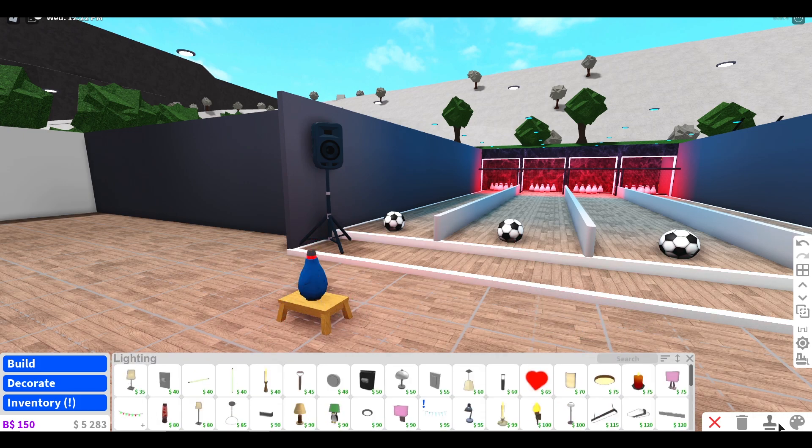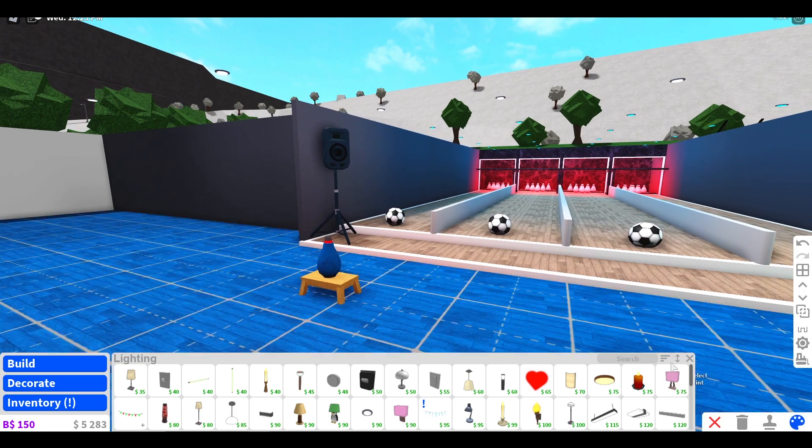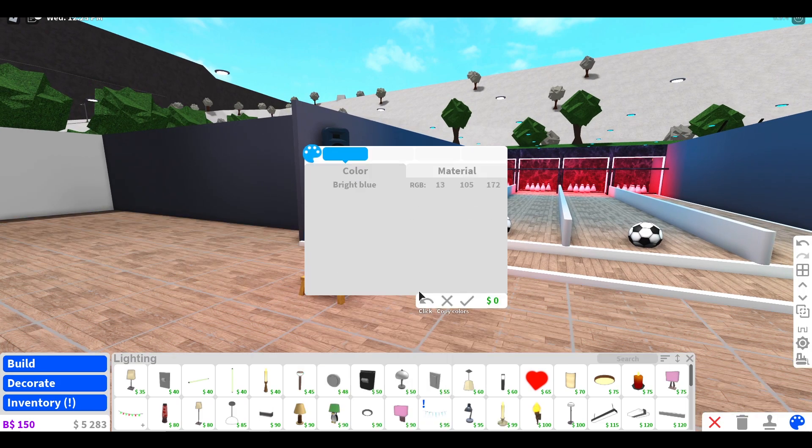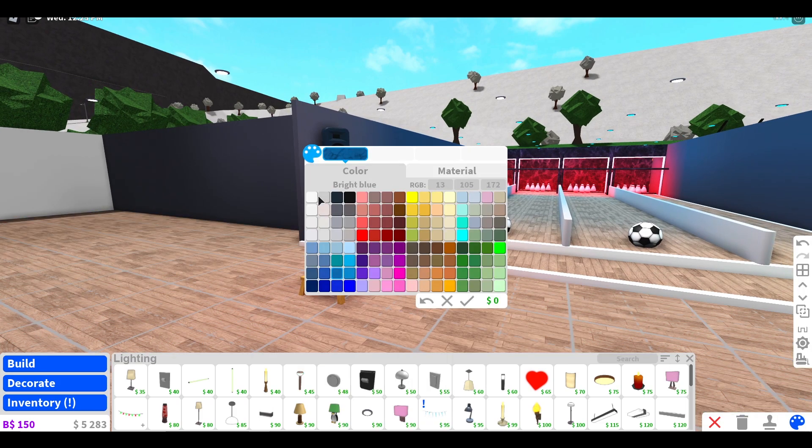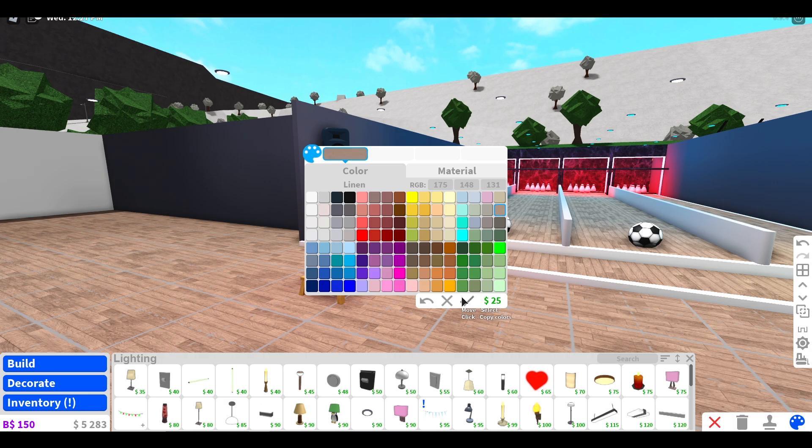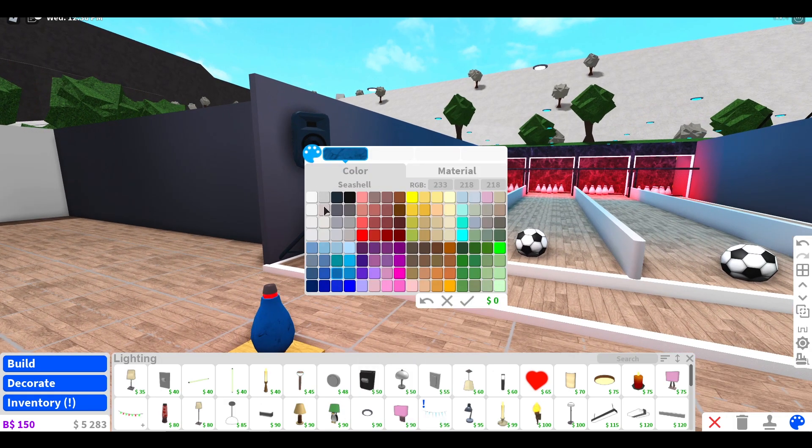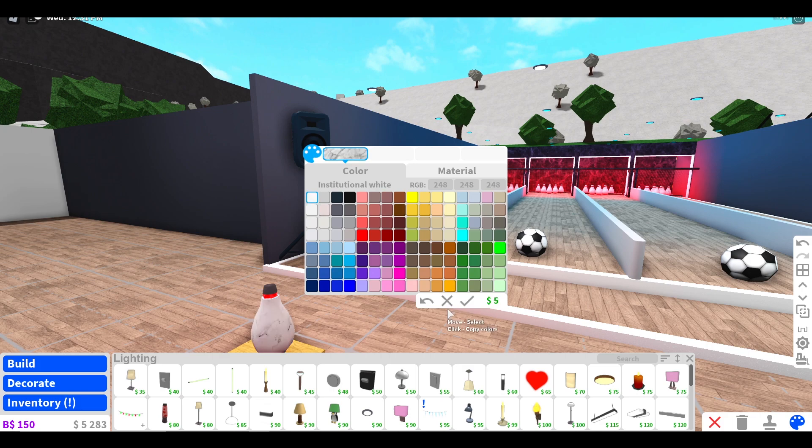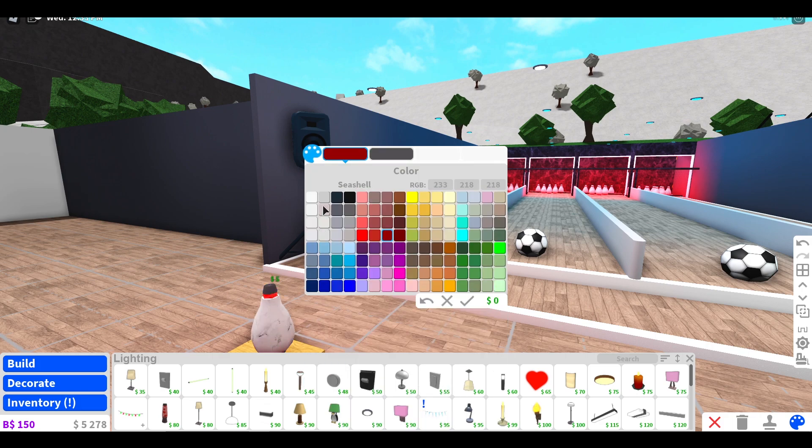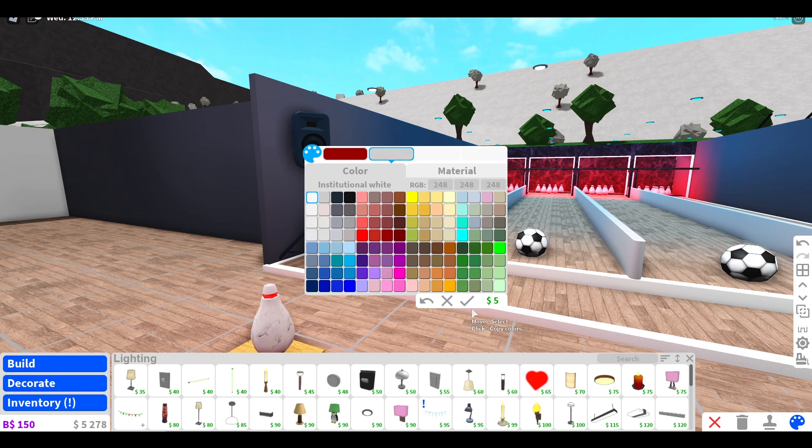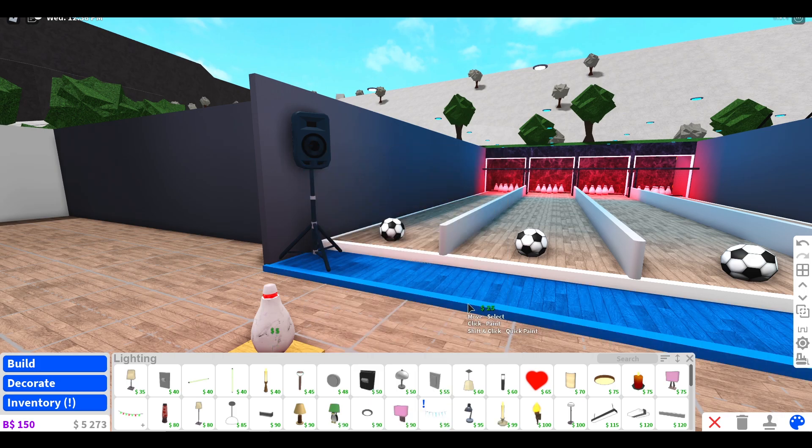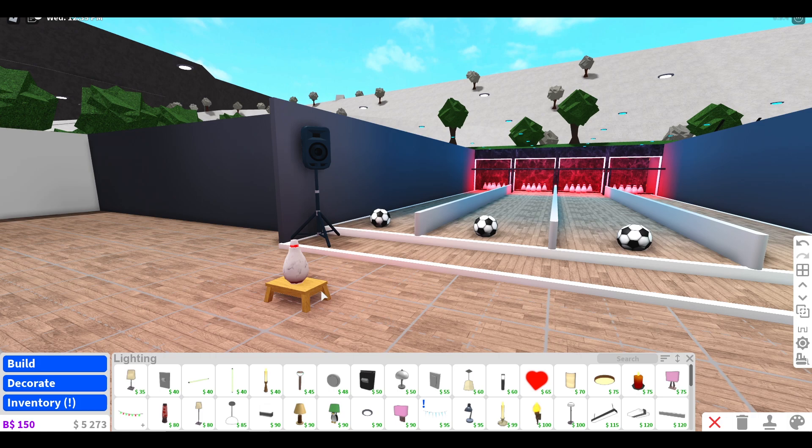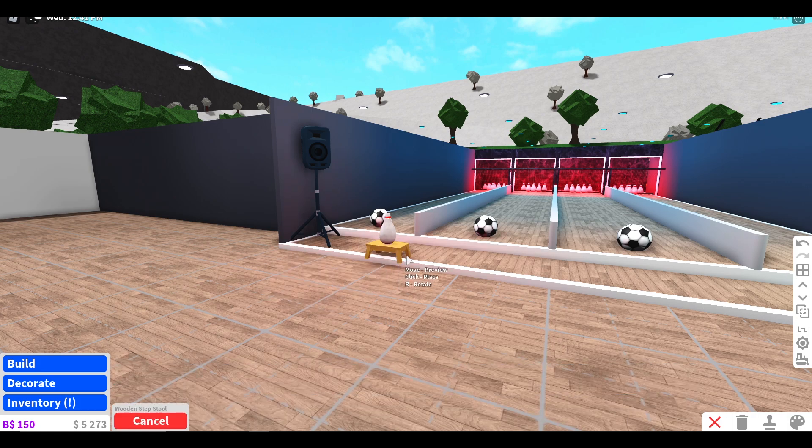Put this in the middle too and boom, you've got yourself a nice bowling pin. You just want to put floor over that at the right height so it hides.